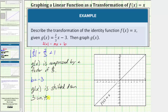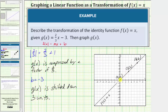Now let's graph g of x based upon this transformation of the identity function f of x equals x, which is already graphed. Let's begin by selecting three key points on the identity function: the origin, which is the ordered pair zero comma zero; the point three comma three; and the point six comma six. If we want to vertically compress this graph by a factor of two-thirds, we would multiply the function values, or y values, by two-thirds.